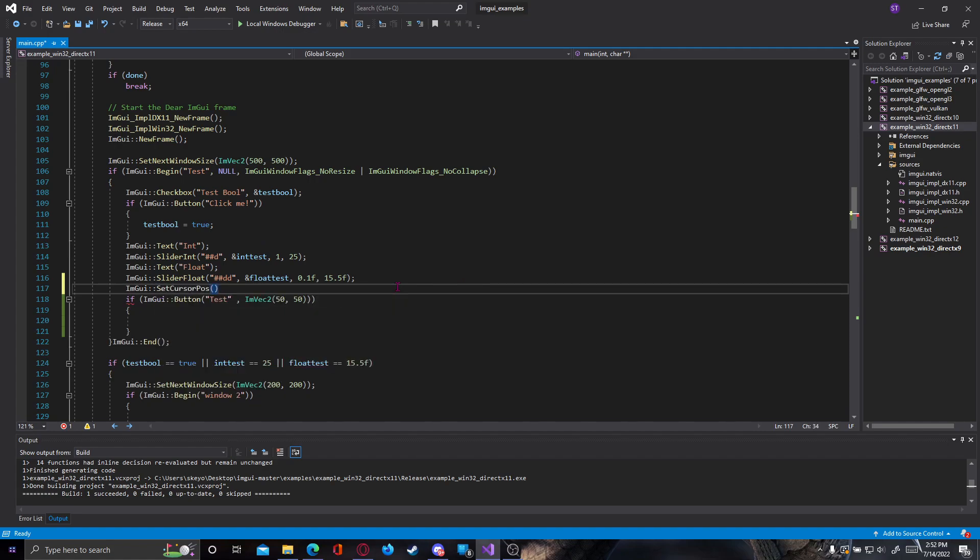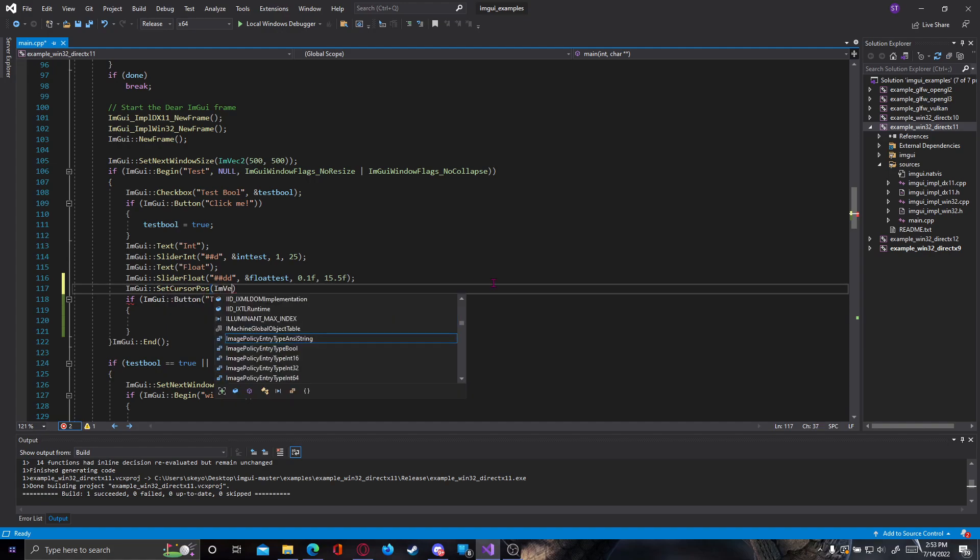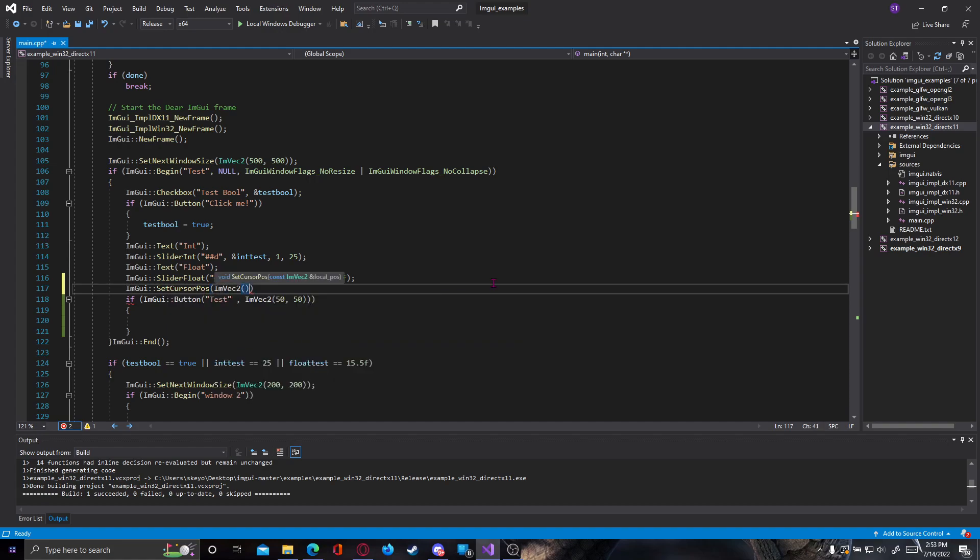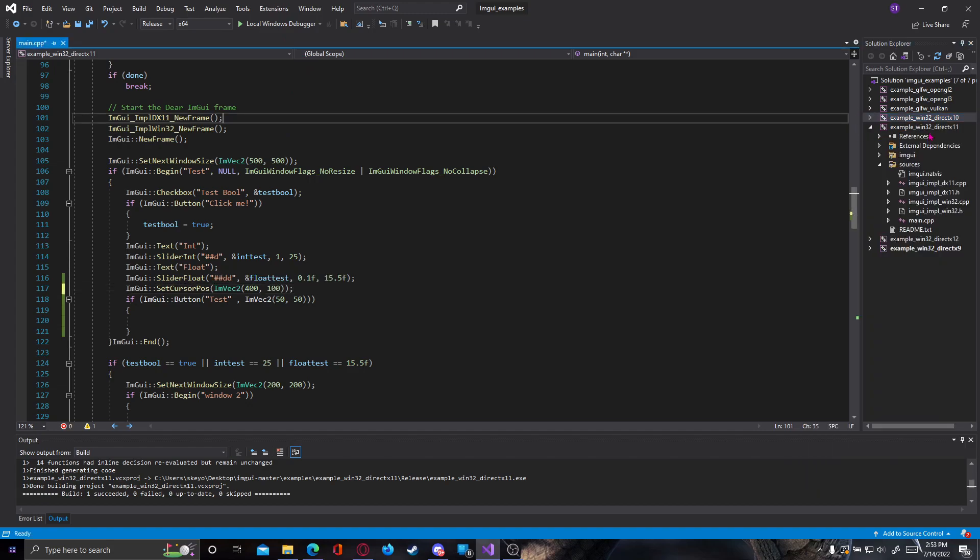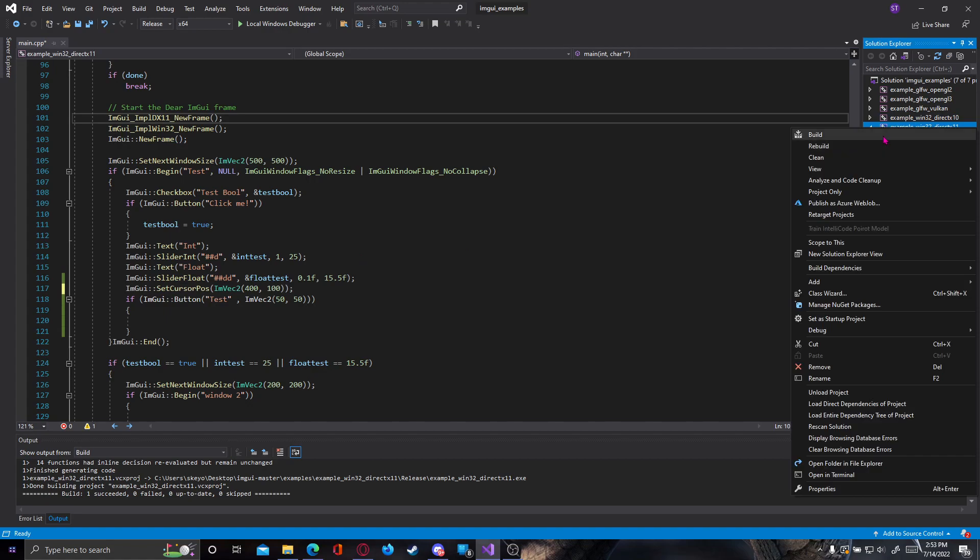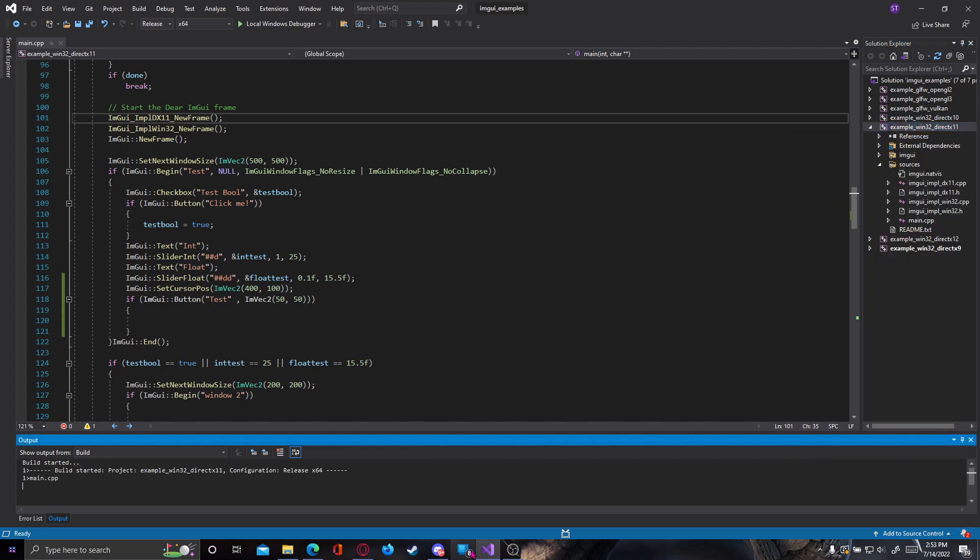Basically, we set the point where we start drawing, and we're going to set, again, an ImVector2, but this time X and Y would be the coordinates, not the height and width. So let's say we want 400 for the first value and the height, let's say 100. Because we want it on the right, and like this. Let's build it again, see what happens.